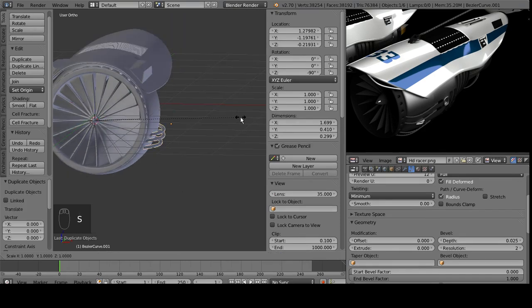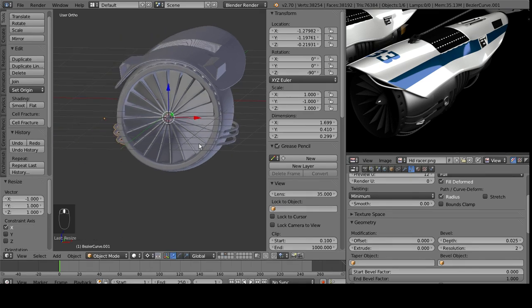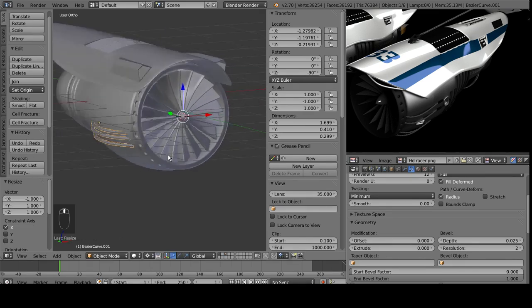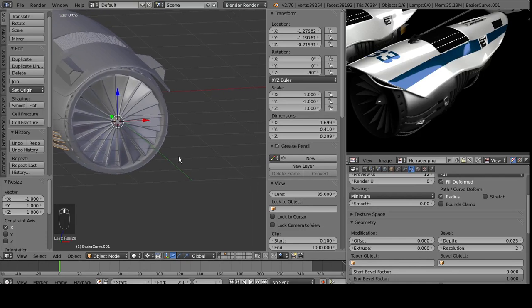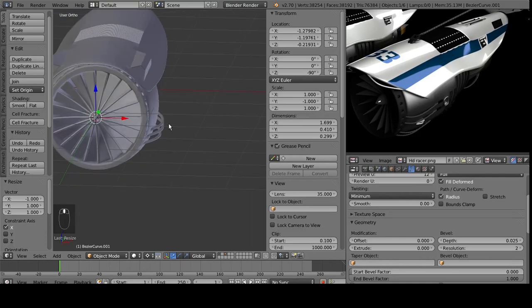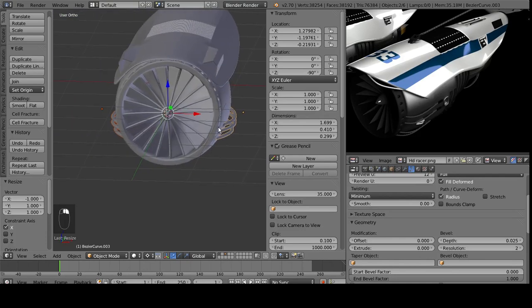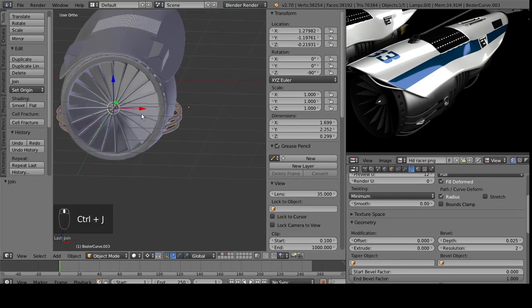Scale it on the x-axis, a negative one. And it flips it around exactly on the other side. And then we can select the two of these and Ctrl-J them together.